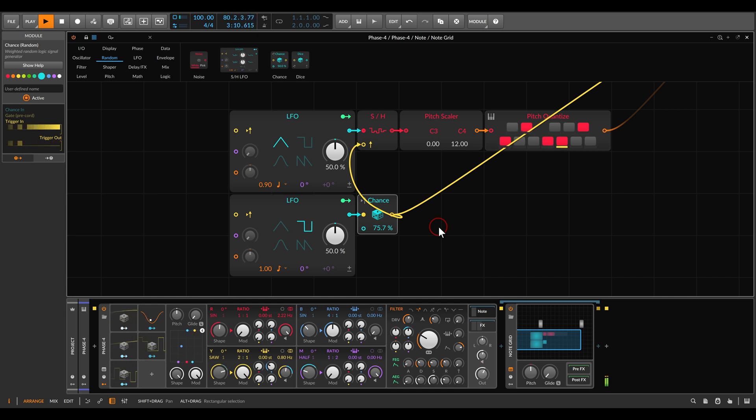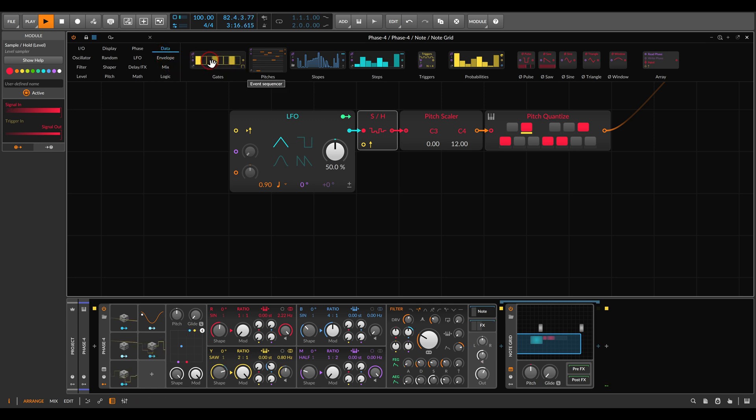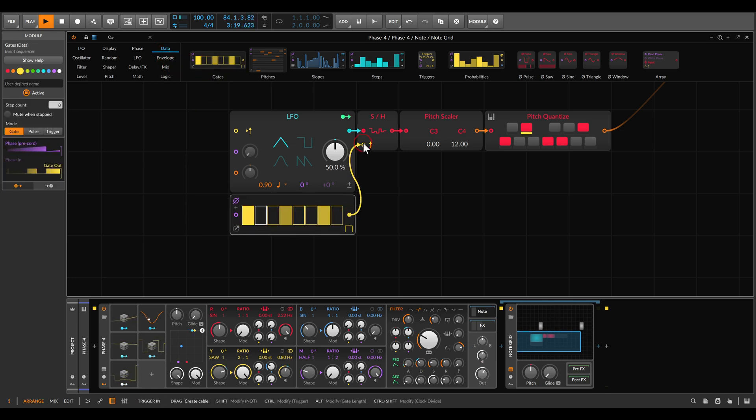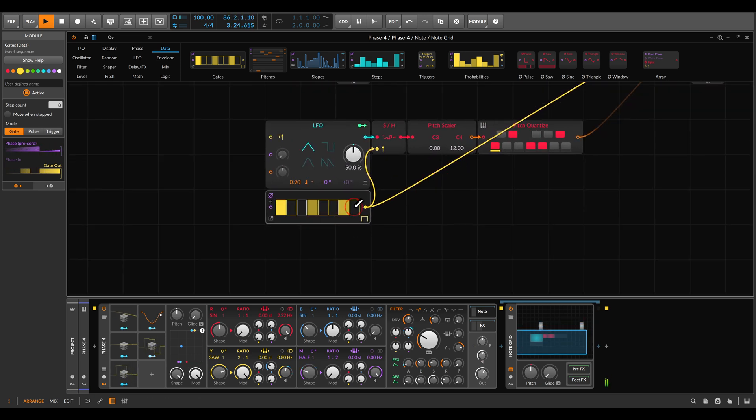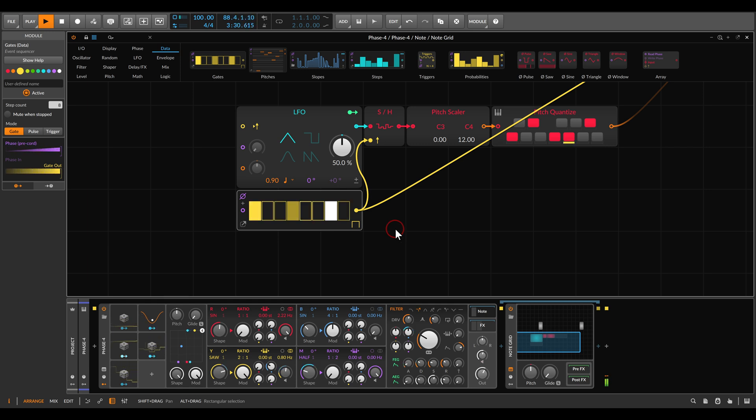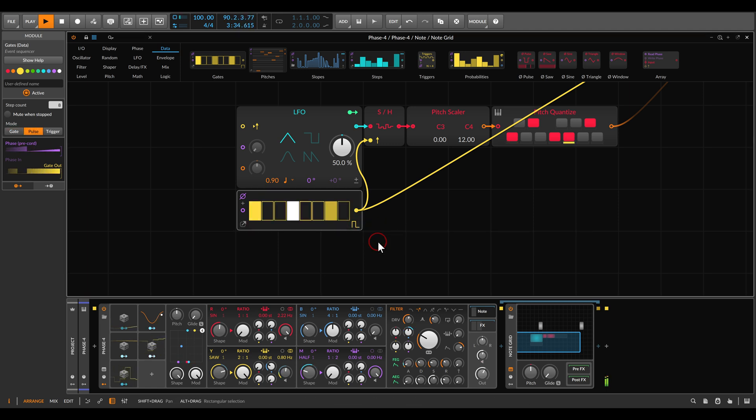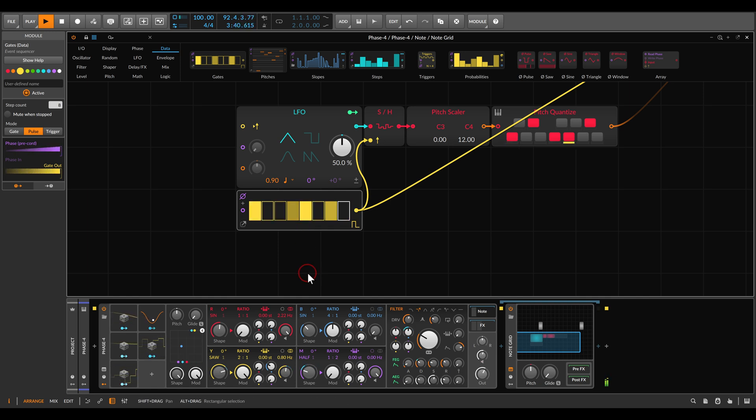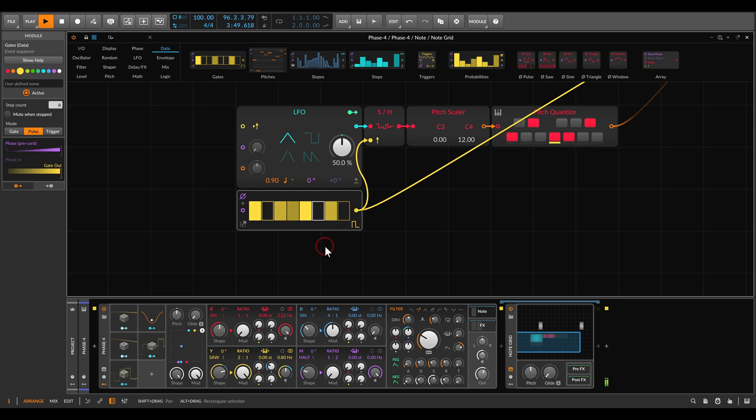We can also use something different altogether here instead of the LFO and the chances. For example, we can use the gates module. So this will trigger or gate the sample and hold, and we'll also gate our voice. So now we have even a different result. I'm going to change this to pulse, just so I can have also successive notes. I can do something like this. Also here you can add probability, you can add randomness to this.